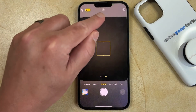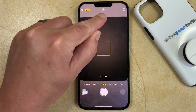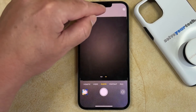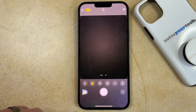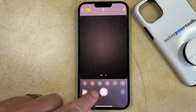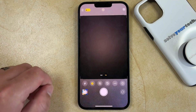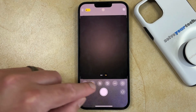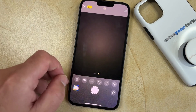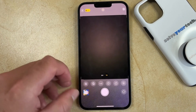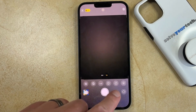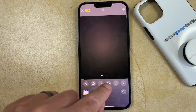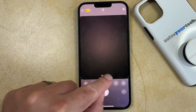Now tap the upward-facing arrow icon at the top of the screen. That's going to show a list of different options for the camera. Swipe left on these options, and then tap the clock icon, which is for the timer.